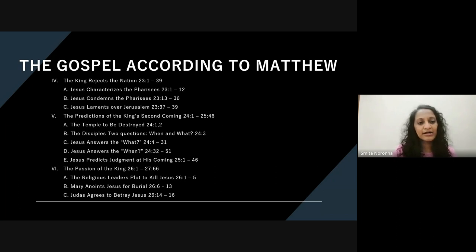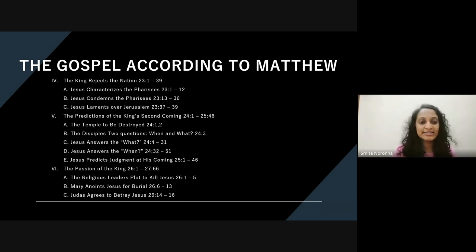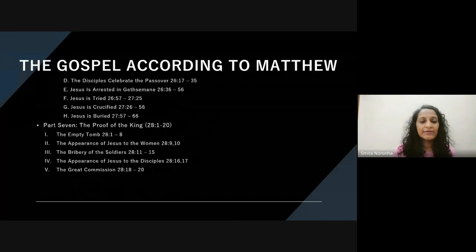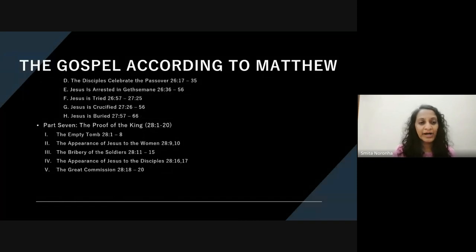Then we go into the passion narrative in chapters 26 to 27: the plot to kill Jesus, Mary anointing Jesus with the jar of alabaster, Judas agreeing to betray Jesus, the celebration of the Passover, Jesus being arrested, Jesus' trial, his crucifixion and burial.